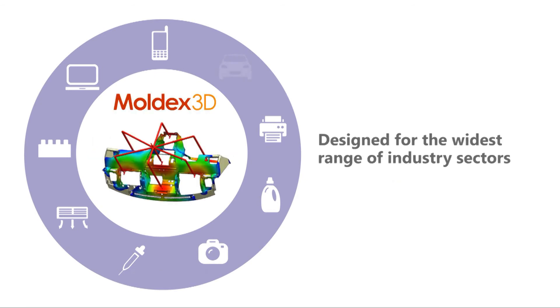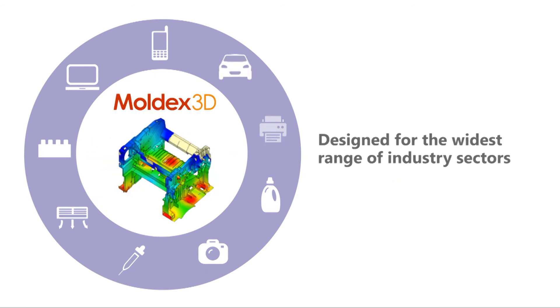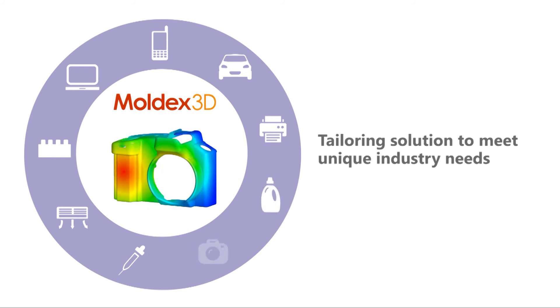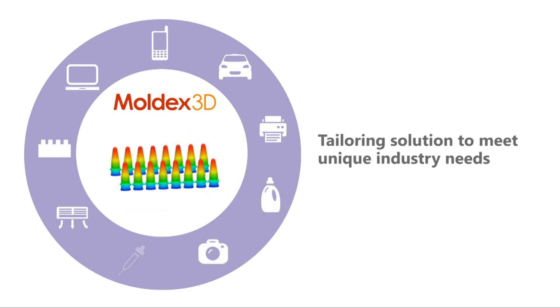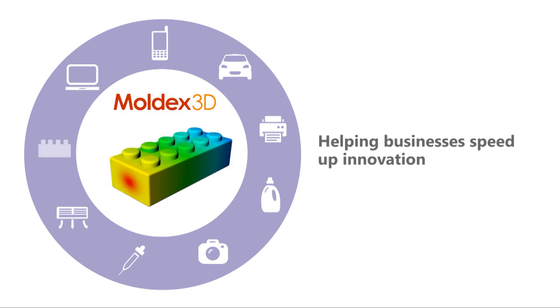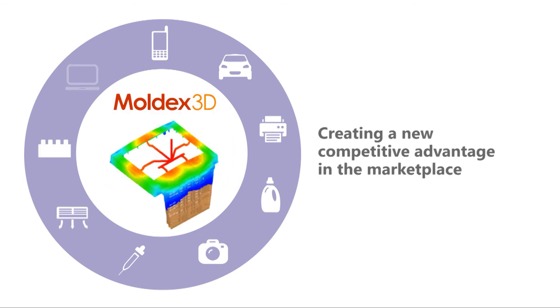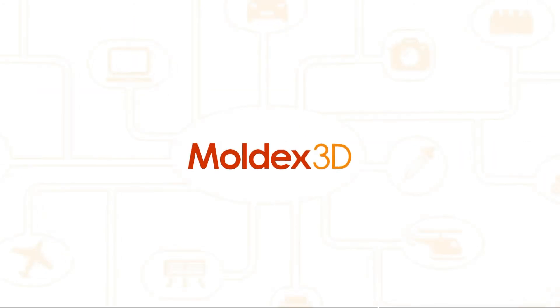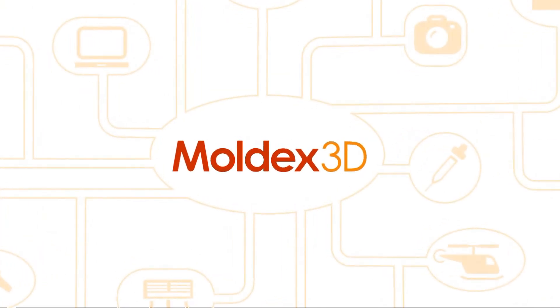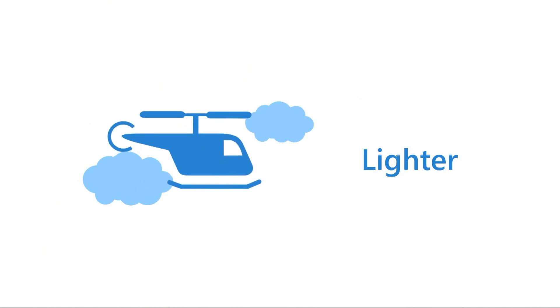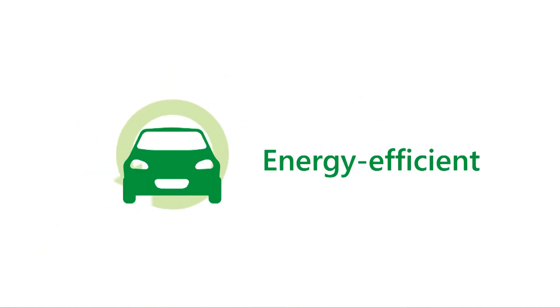It can also simulate the most advanced and widest manufacturing processes, allowing businesses to test new innovative concepts to address industry challenges and easily adapt and expand in the marketplace. With Moldex 3D, plastic products are lighter, stronger, and more energy efficient than ever.